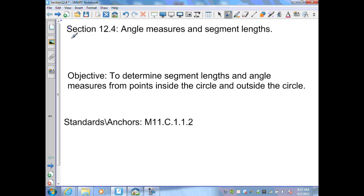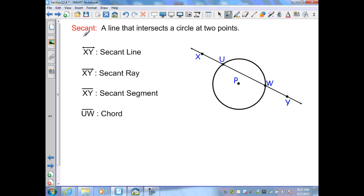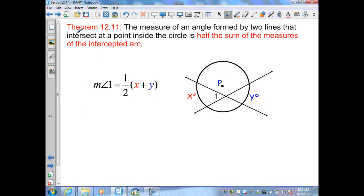Section 12.4: Angle Measures and Segment Lengths. A secant is a line that intersects a circle at two points. Here we have circle P and line XY that intersects the circle at two points: point U and point W. Therefore line XY is a secant line. We can also identify it as ray XY as a secant ray, segment XY as a secant segment, and recall that segment UW is a chord of the circle.